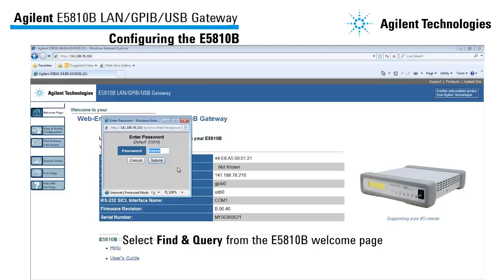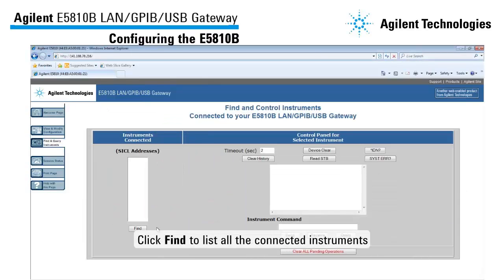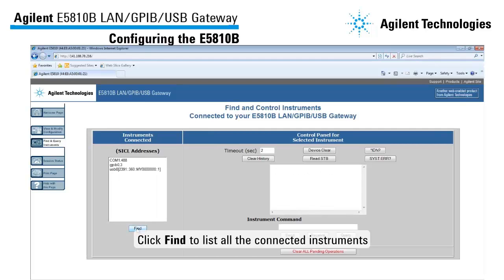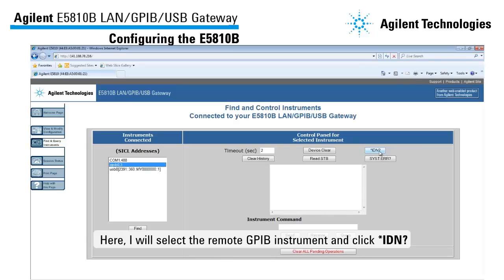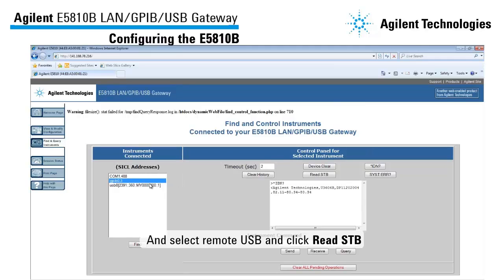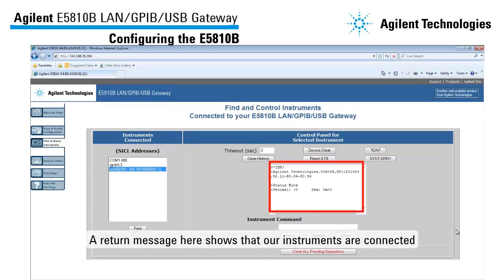Enter the default password which is E5810. Then click Find to list all the instruments connected to the E5810B. Now we will query the selected instrument. I will select the Remote GPIB instrument and click IDN, and select Remote USB and click Read STB. A return message here shows that our instruments are connected.